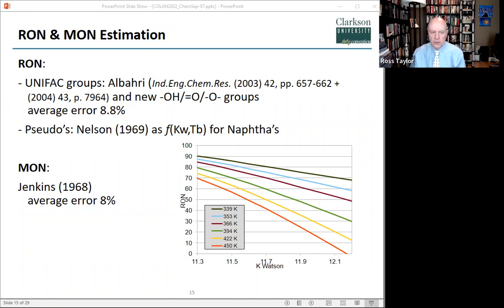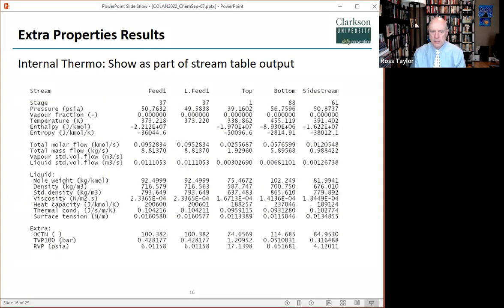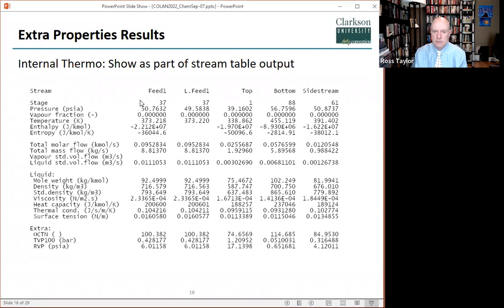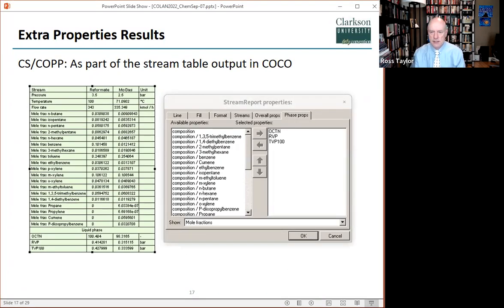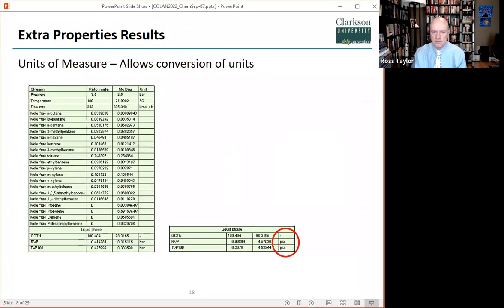This is a graphical correlation that we converted to equations for use within ChemSat. It is only appropriate for refinery streams that contain many components that cover a range of boiling points. For the Reid vapor pressure, we use approximations based on the TVP100 published by Campbell. This is how the extra properties are displayed inside ChemSat. They appear in the stream table and in the same order in which they appear in the selection list shown a couple of slides ago.